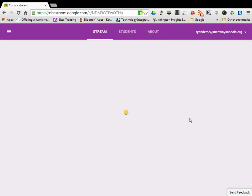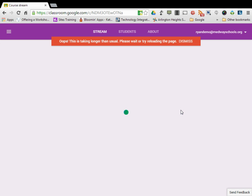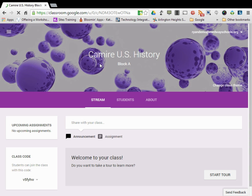From here, you can post announcements, updates, change the class theme, view your students, enroll your students, see them enrolling, and change any kind of formatting for your class.